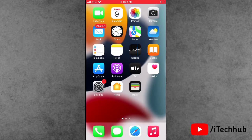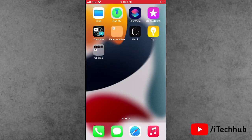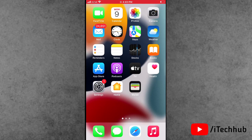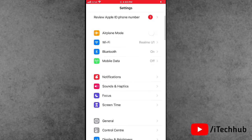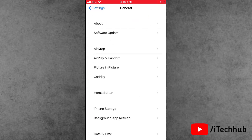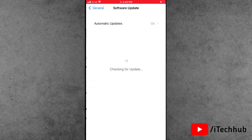The last solution is to update your iOS software. Open Settings, scroll down, and tap on General. The second option is Software Update. In Software Update, check if any latest iOS version is available, and if so, make sure to update to the latest version on your iPhone or iPad.